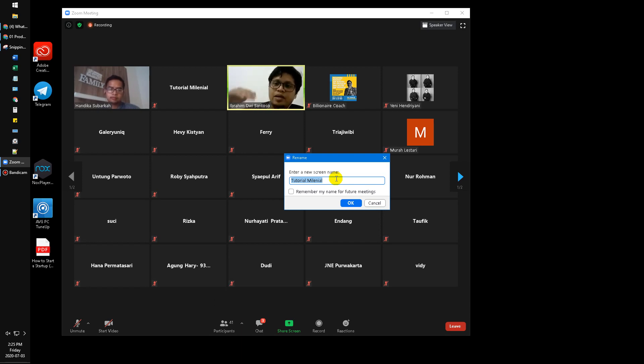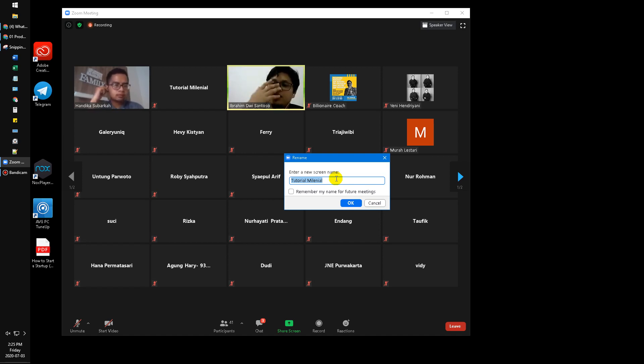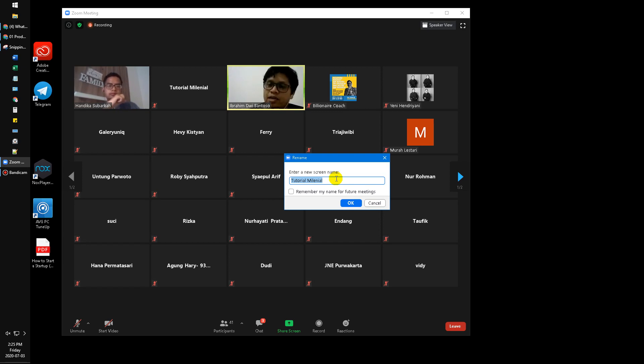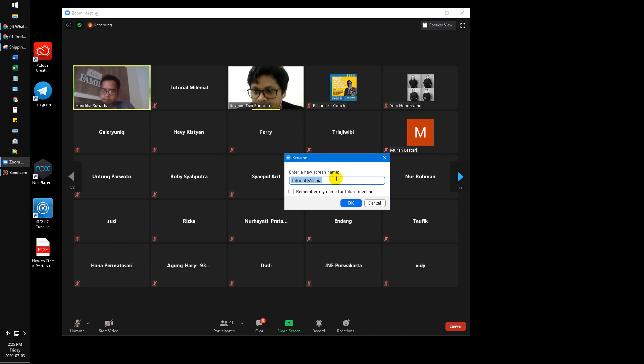your own name. Okay, that's it. This tutorial is very simple, an easy tutorial. If you like it, please subscribe to our channel. If you have any questions regarding Zoom, you can ask me in the comments below. Thank you, bye bye.